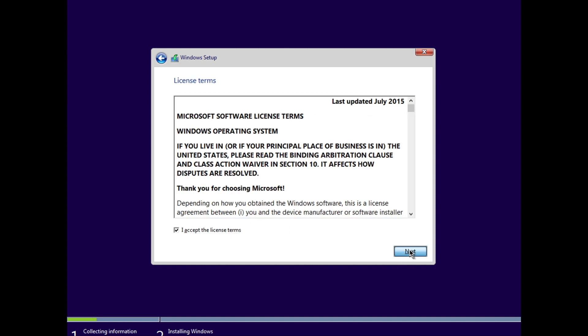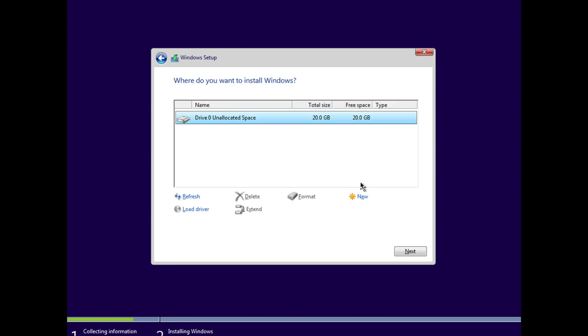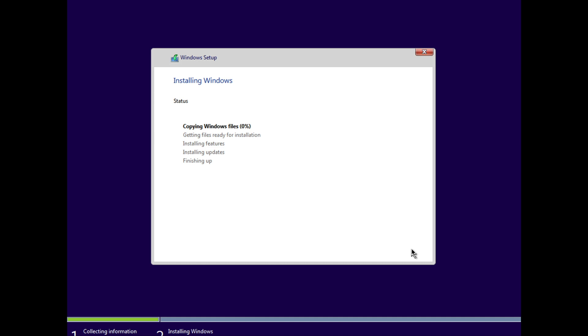We already know the EULA really well, so we'll click Next, Next, Next, Finish, and let the install complete. The install process reboots the VM a couple of times, just like on a physical computer.